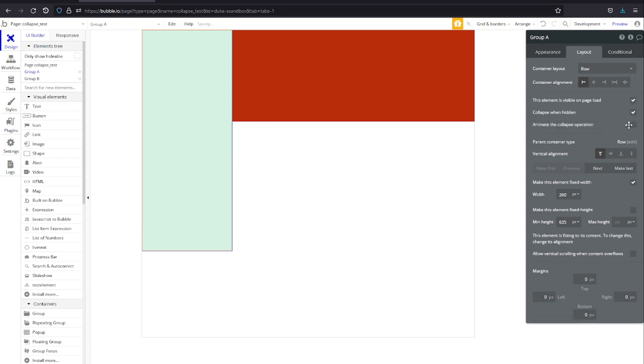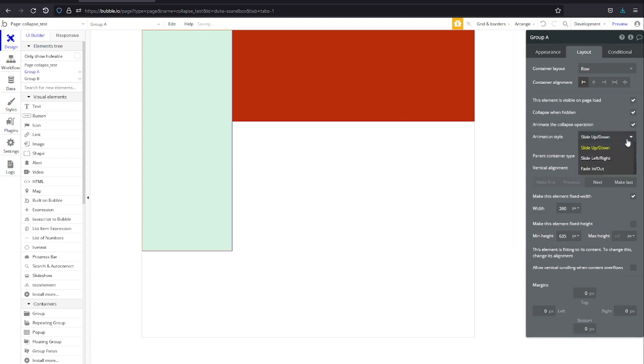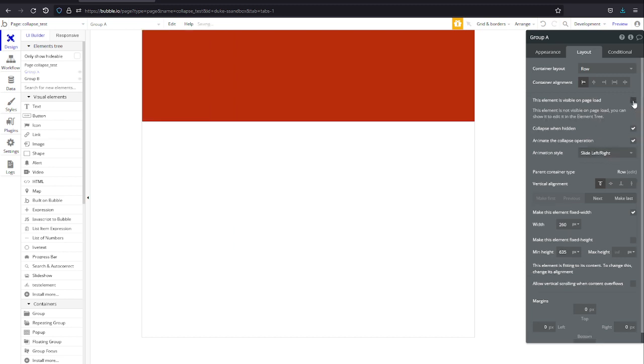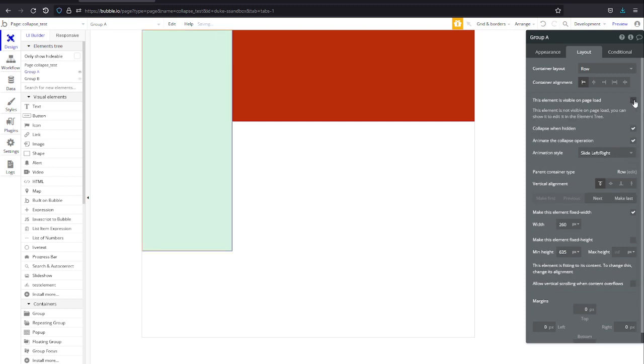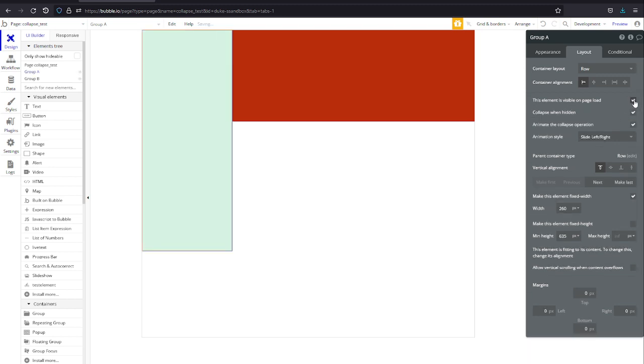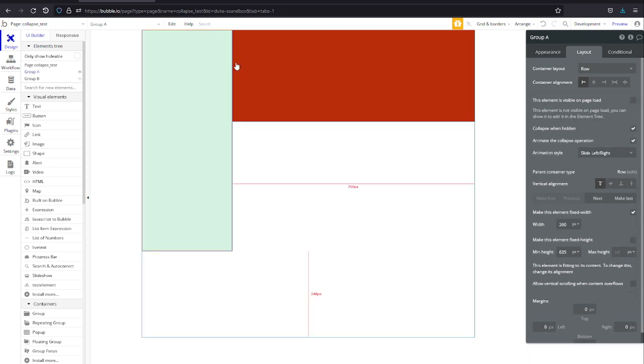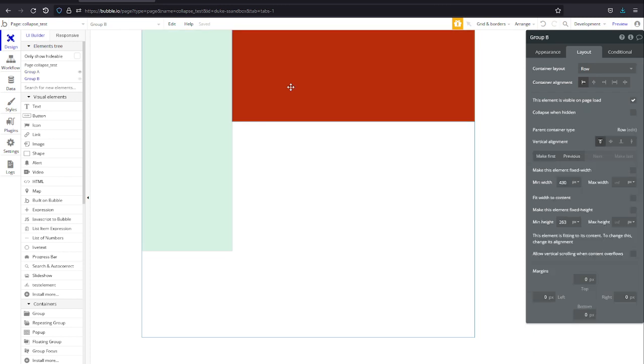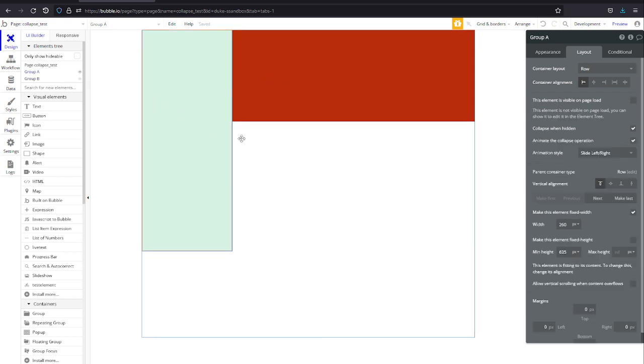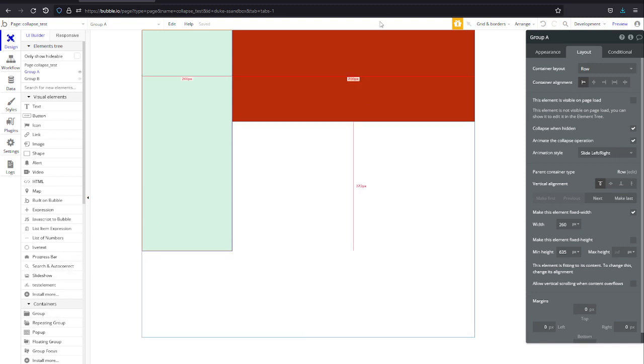Let's go collapse when hidden, animate the collapse operation and slide left and right, and let's make it invisible on page load. You can already see in the actual page that it was disappearing with the red group taking up the remainder of the page, so not visible on page load.